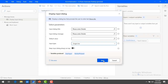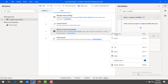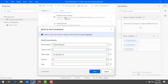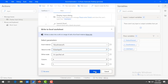Now if you see, the order has changed: first is display input dialog, second is launch Excel, and third is write to Excel worksheet. I'm going to edit the Write to Excel Worksheet action by clicking on the three dots and selecting edit action. The value I had given was a static value, but now I'm going to make it dynamic — whatever value comes from the display input dialog, that value I'm going to store in my Excel. For value to write, I'll click on the function and select user input. You can see the text value is there. Let me select that and save the action.